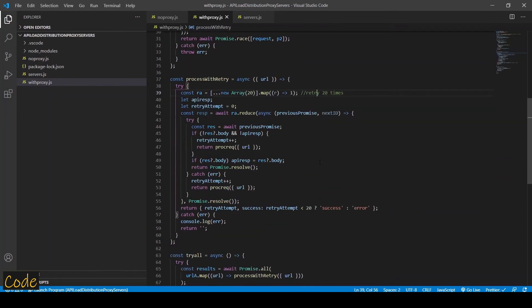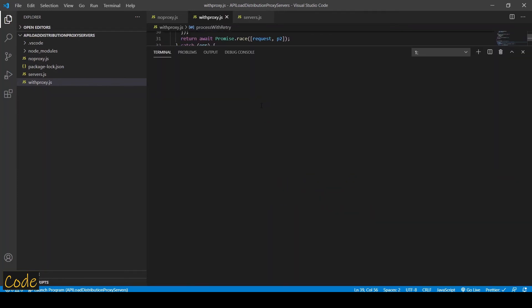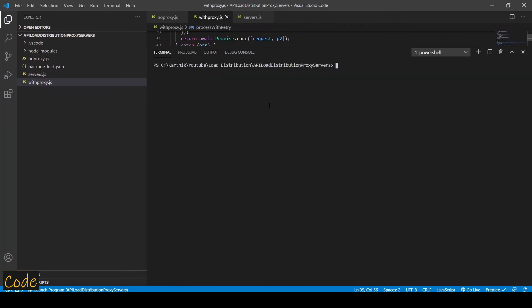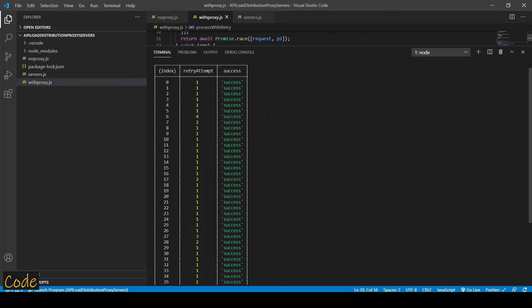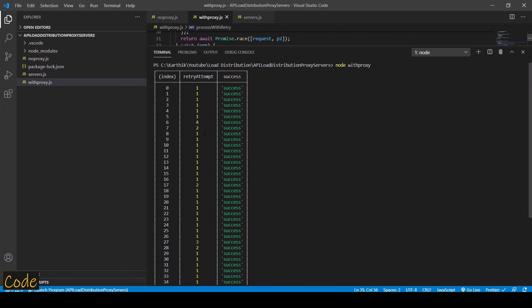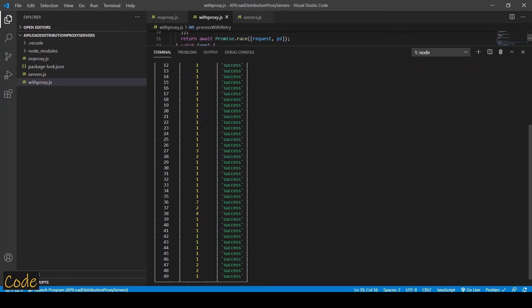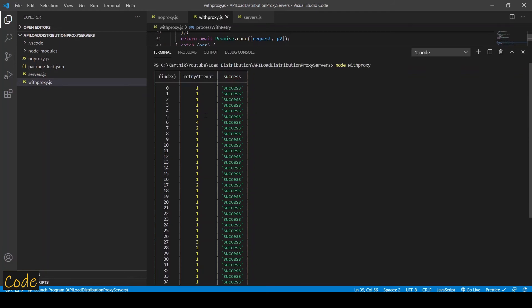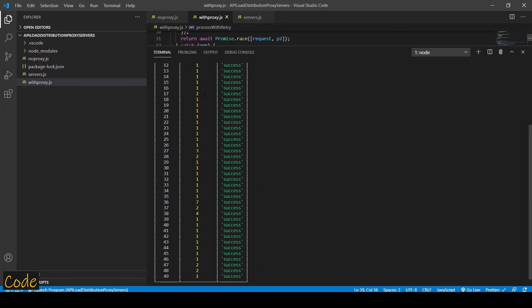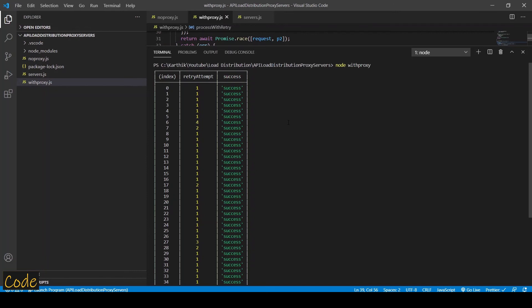So let's try to process this with proxy and see what the response is. Alright, as you can see all the requests are now successfully processed and you can see that not all the requests were successful on the first attempt. You can see some had to be tried two times and some even up to three times, but still even with the retries you were able to process all the requests successfully.